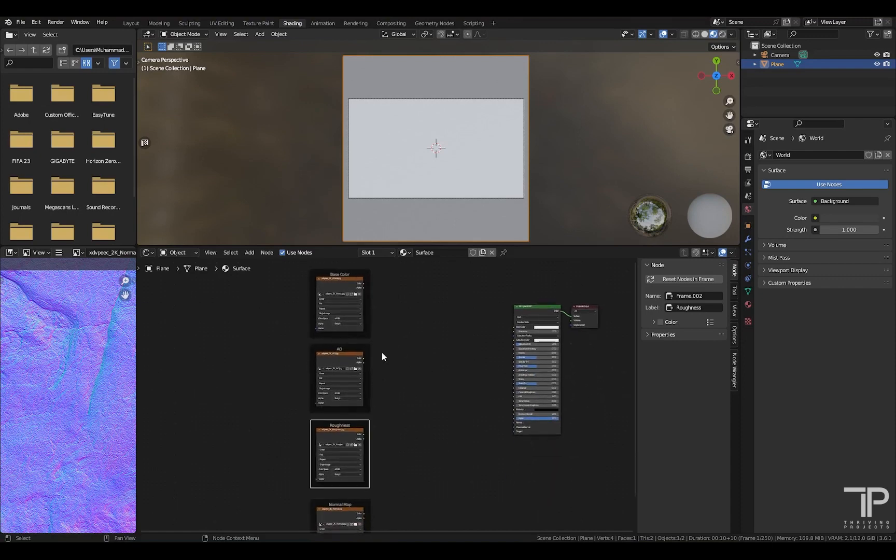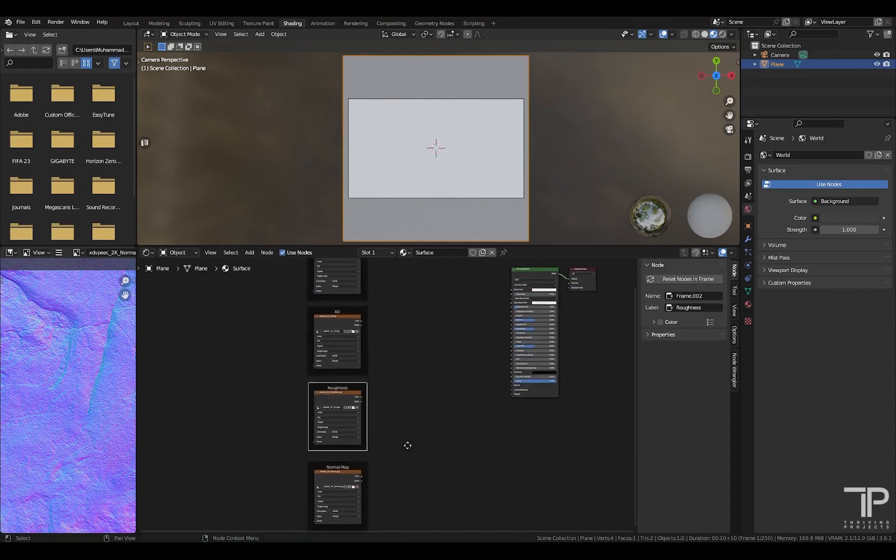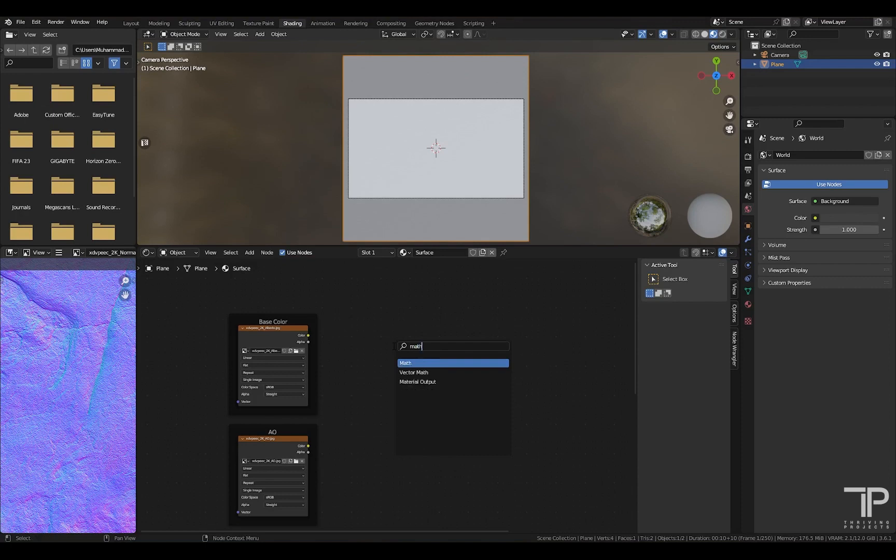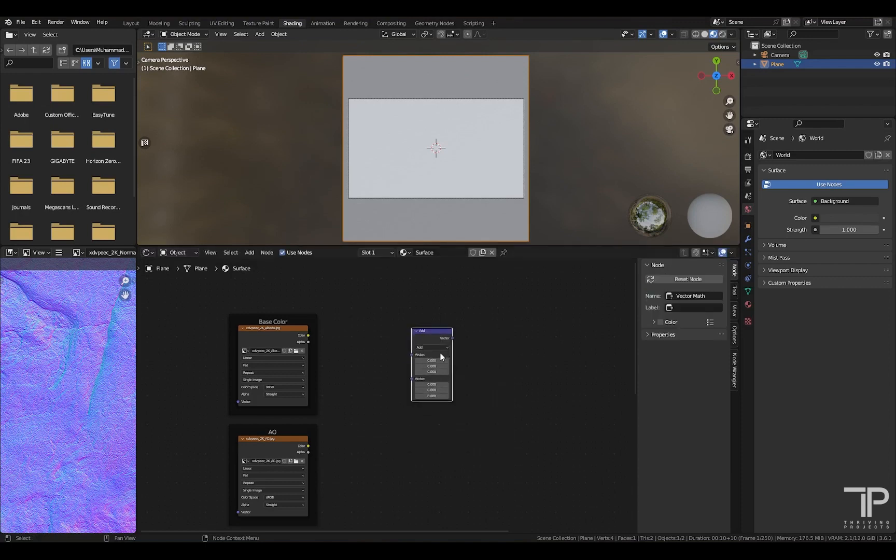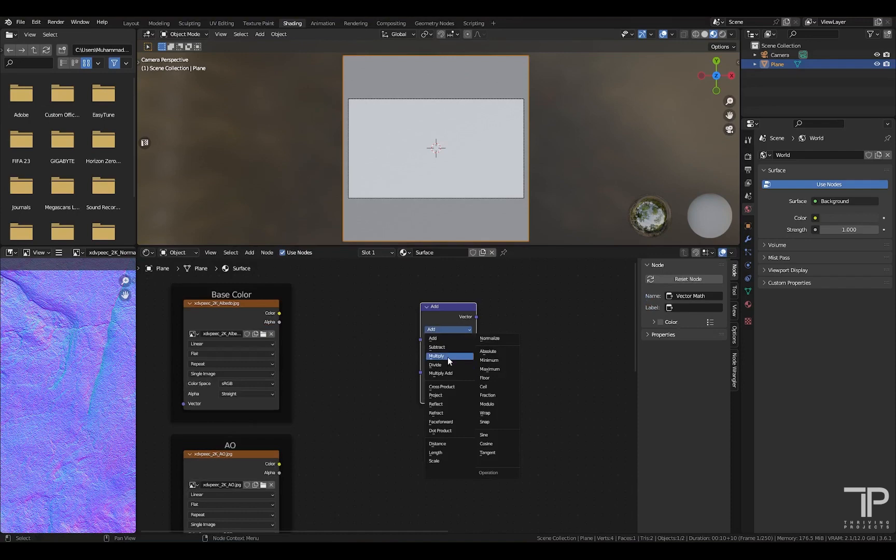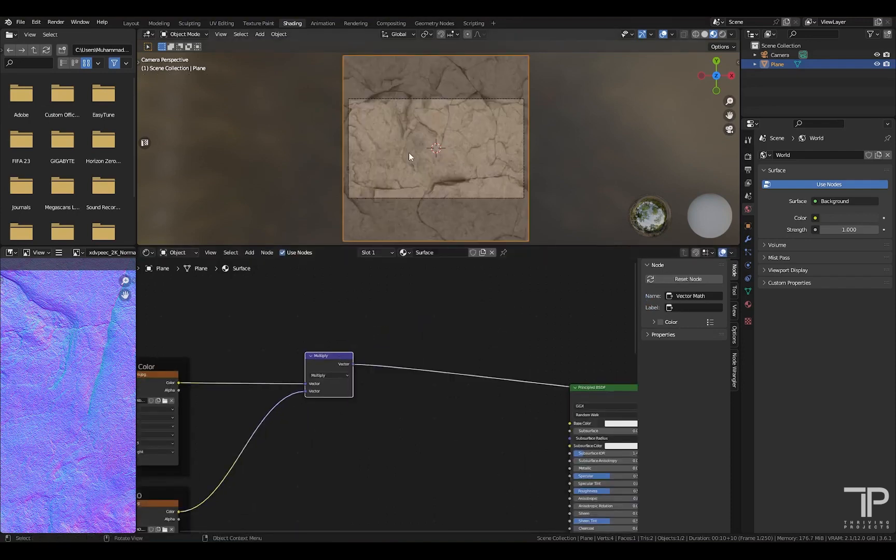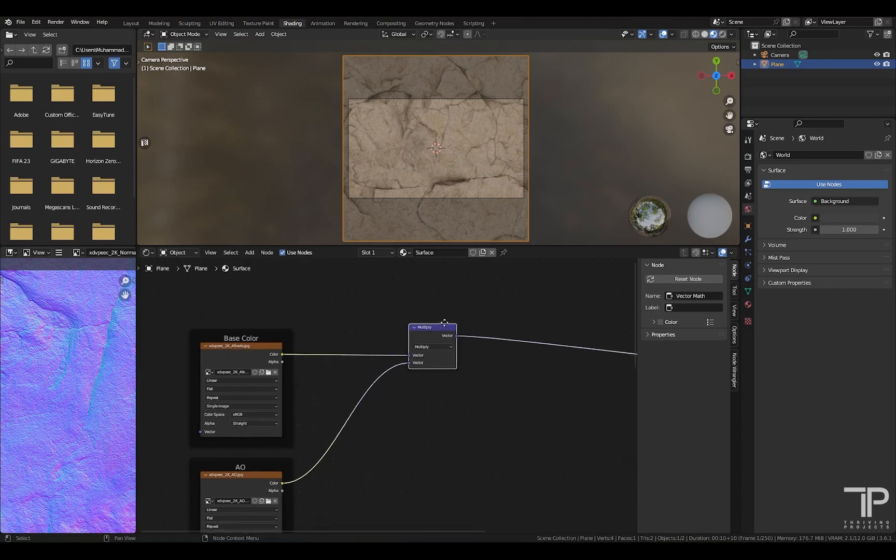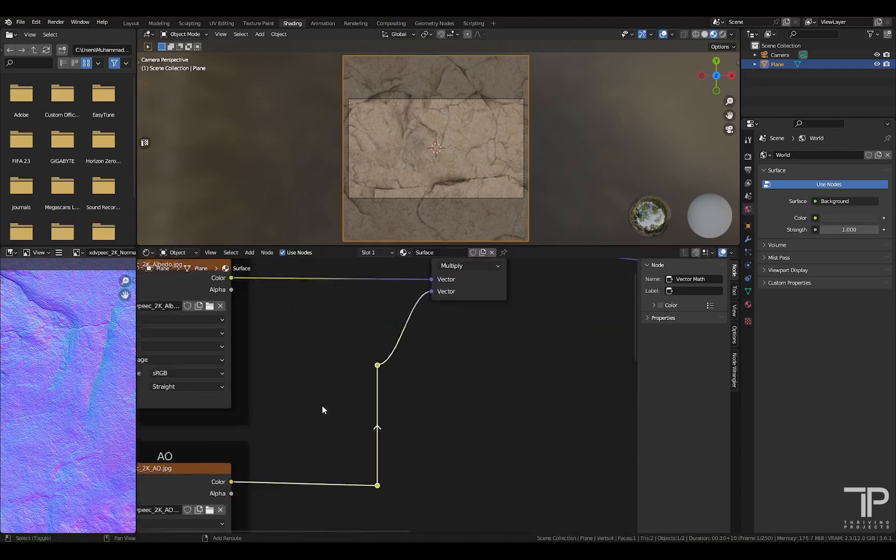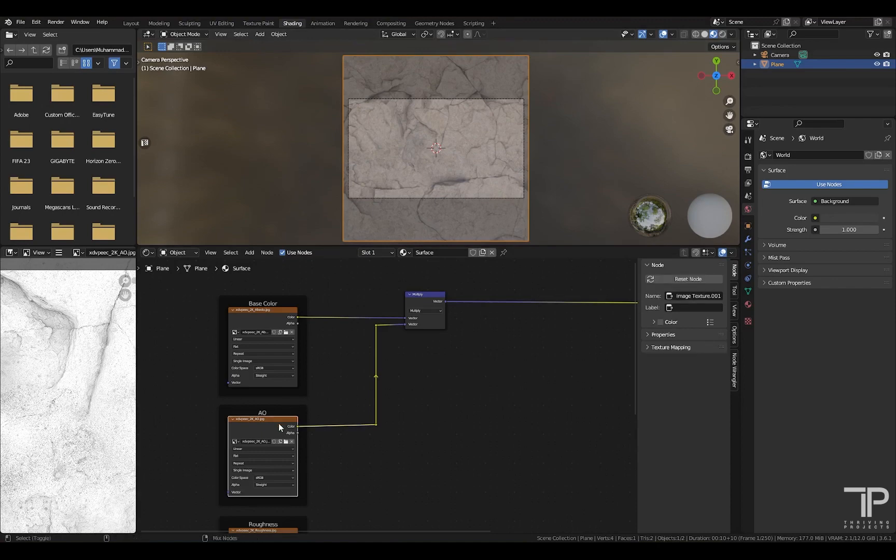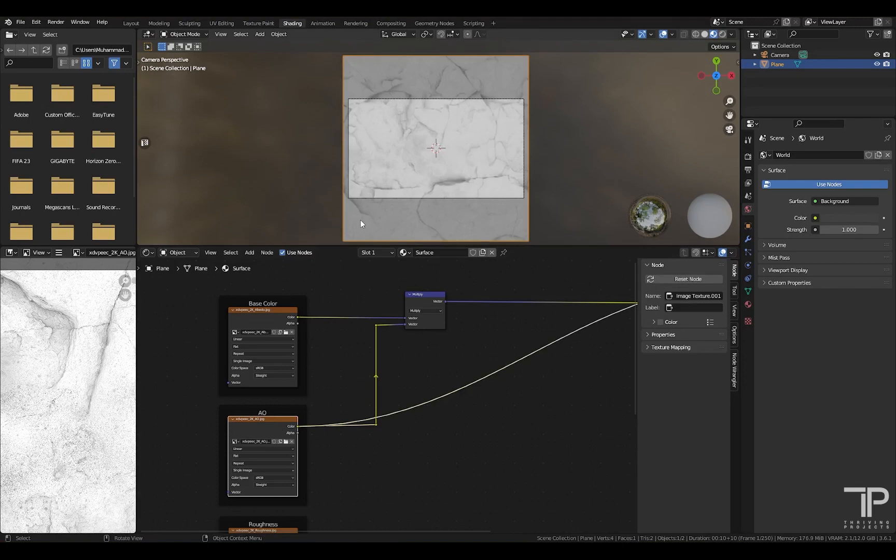A base color ambient occlusion map, roughness, and normal map. Add a math vector node. Set this to multiply. We are going to combine the base color and ambient occlusion map. So first, we need to select the cracks in the ground. For this, we are going to use the ambient occlusion map. If I show you the ambient occlusion map, you can see that the cracked area are highlighted as black and the remaining flat surface is highlighted as white. So we will use this map.